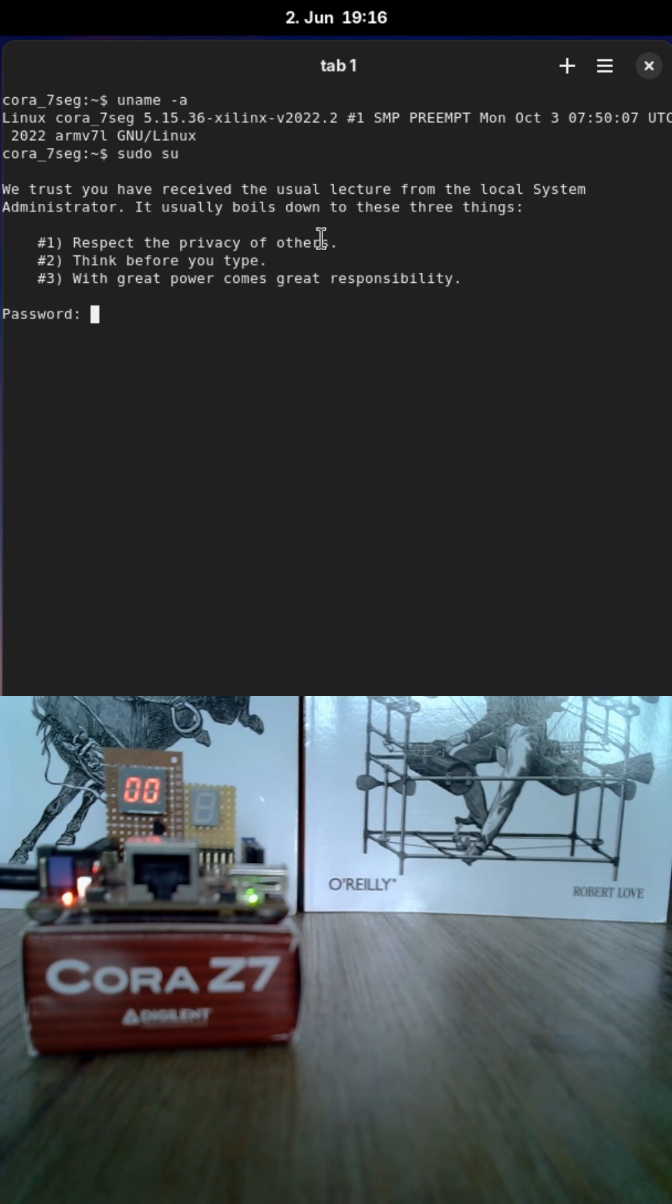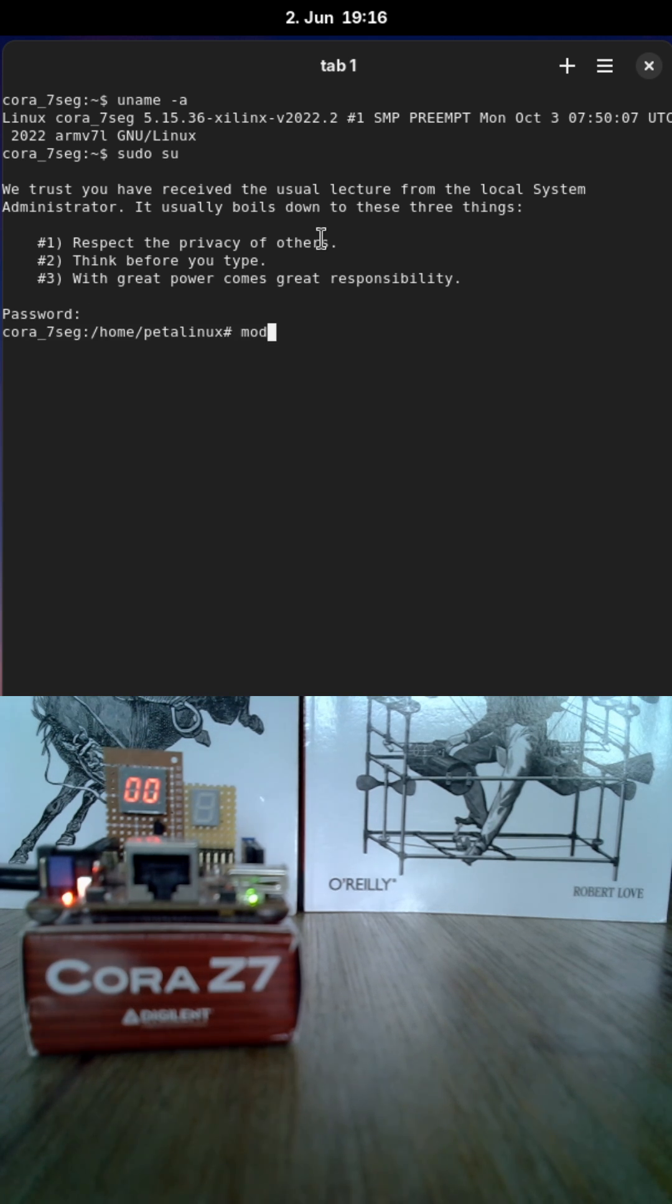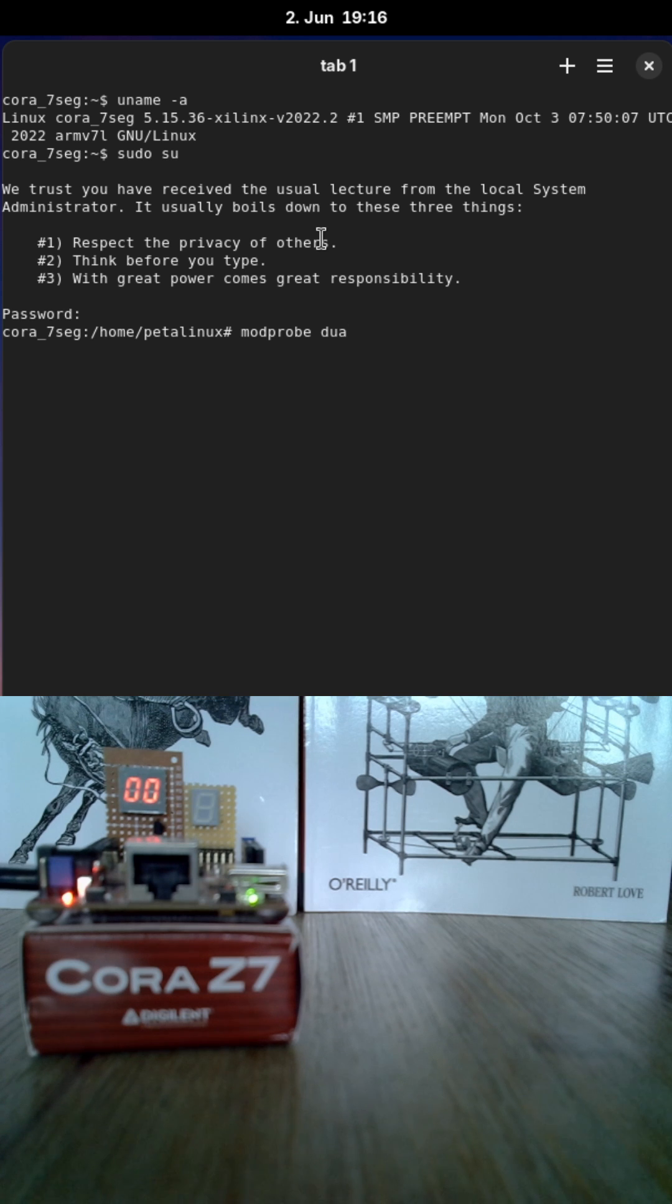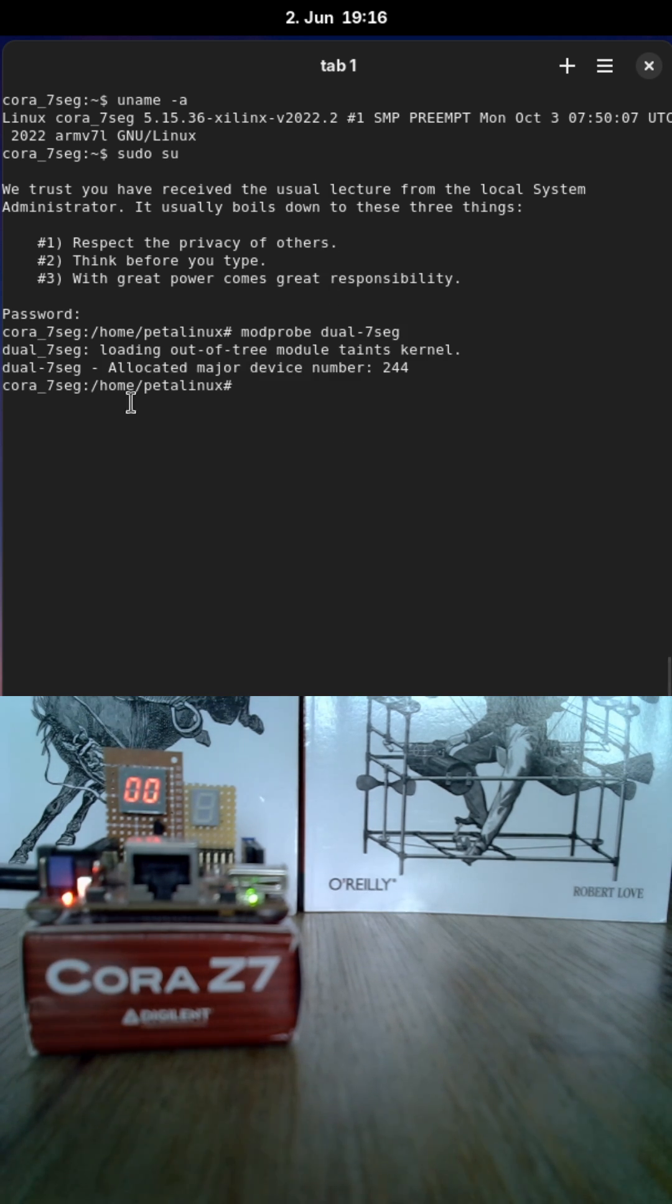Let me change to root user. And let's load the driver dual 7-seg. So the driver is loaded now.